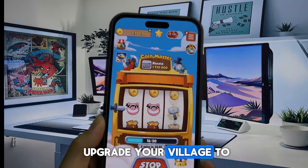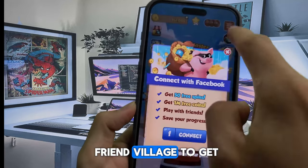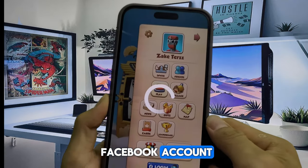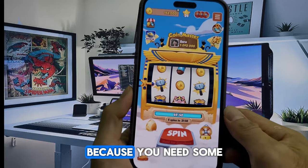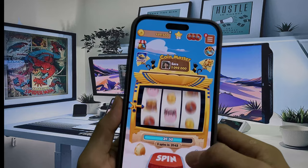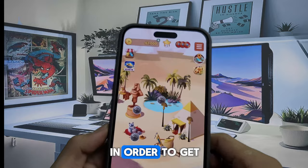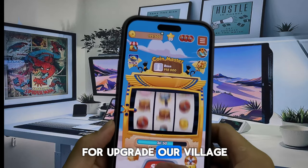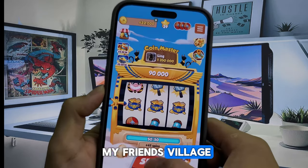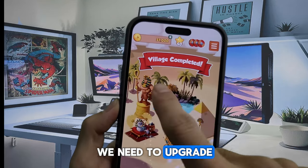You need coins to upgrade your village to reach level 3. If you run out of coins, you can attack your friend's village to get their coins. If you run out of spins, you can connect your Facebook account and invite friends to get free spins. Now just play this fun game by clicking the spin button to upgrade our village to level 3. As you can see, now we are in village 2 — we need to upgrade to village 3.